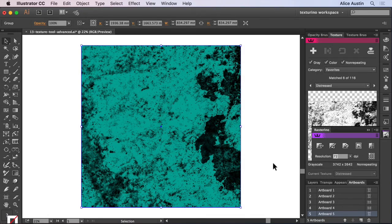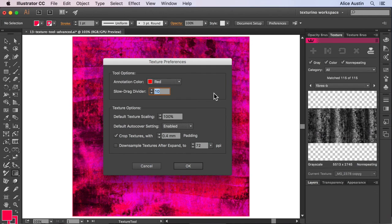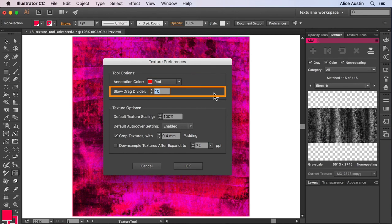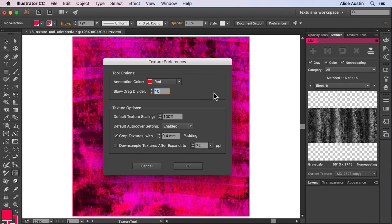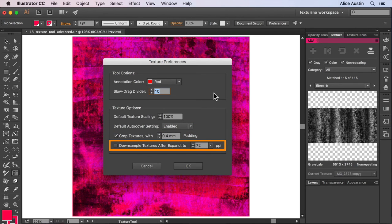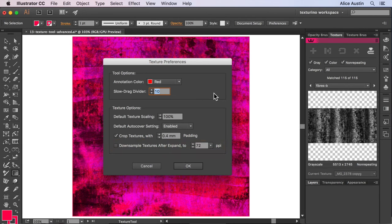That's it for this tutorial. Overall we've covered annotation color, slow drag divider, the default texture scaling and auto cover setting, cropping with padding, and how to set the PPI when downsampling textures after expanding.